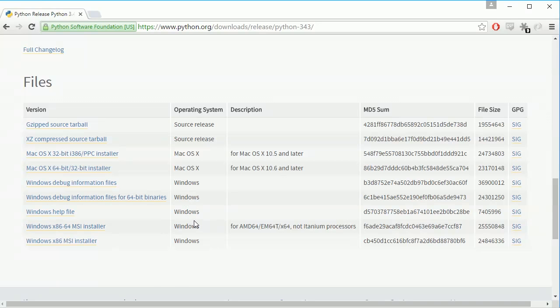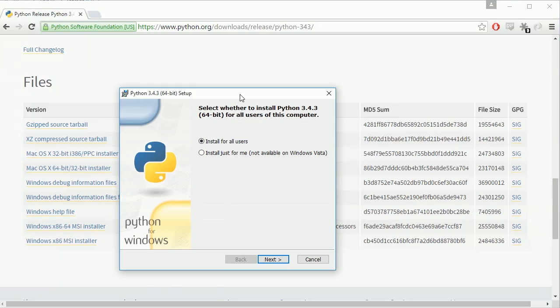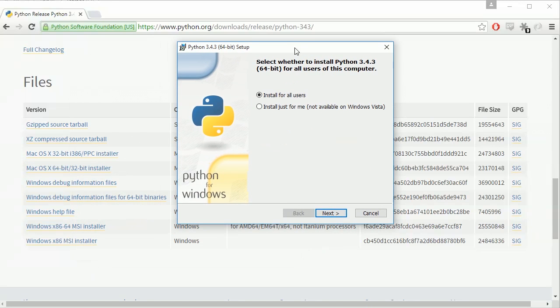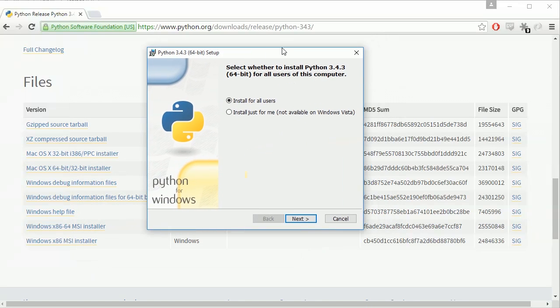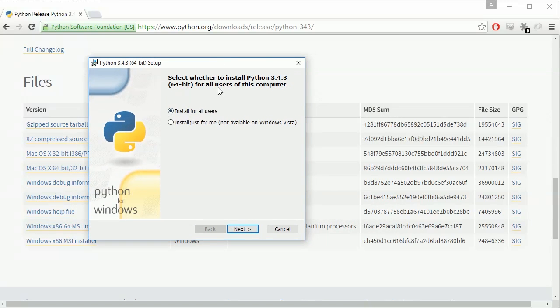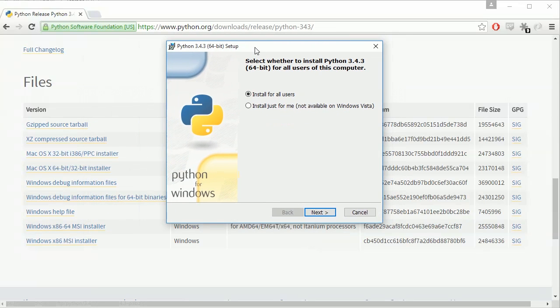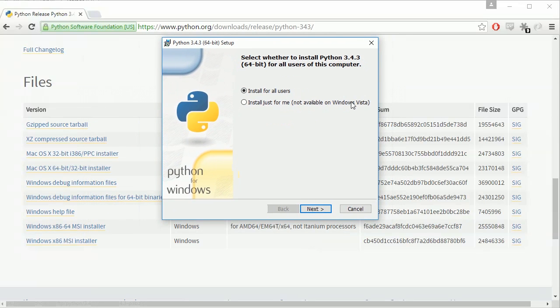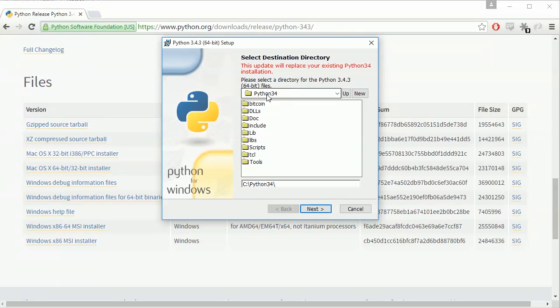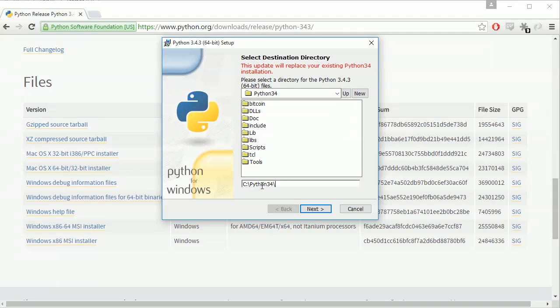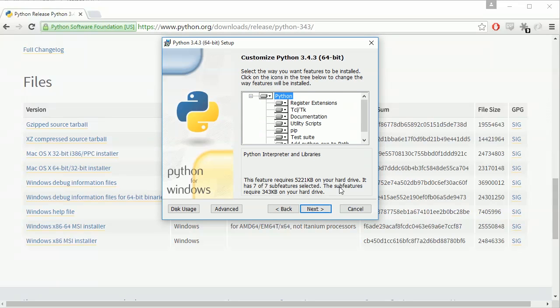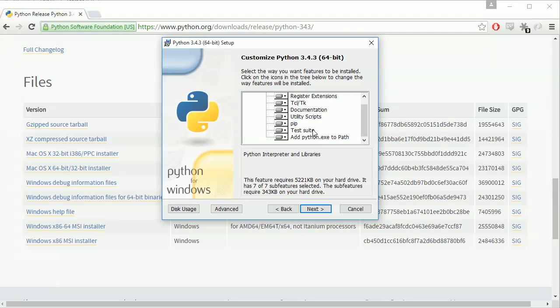Alright so once you've downloaded this and you're running it on a Windows machine at least you're gonna see this and I have the 64-bit which means I downloaded this one here and that's alright so I'm going to click install for all users and you want it saved usually on your C Drive a lot of times other programs will look for Python to be here so just go ahead and leave this as the default and go to the next.